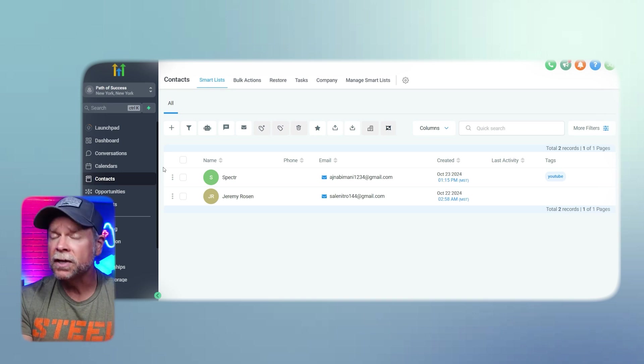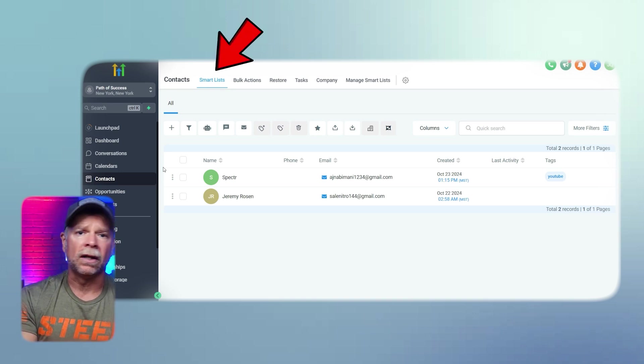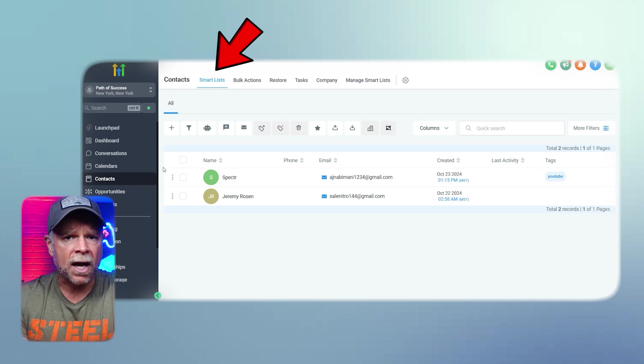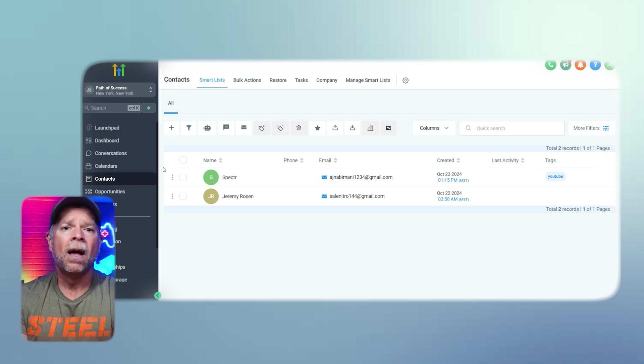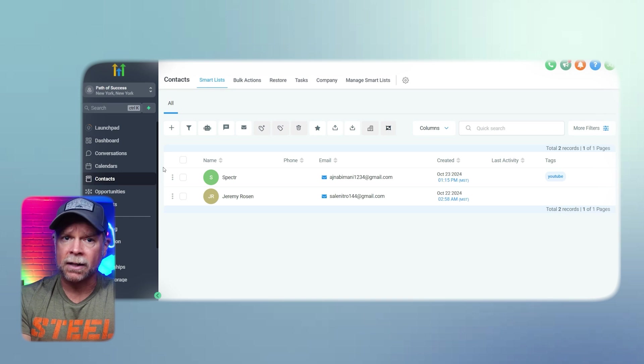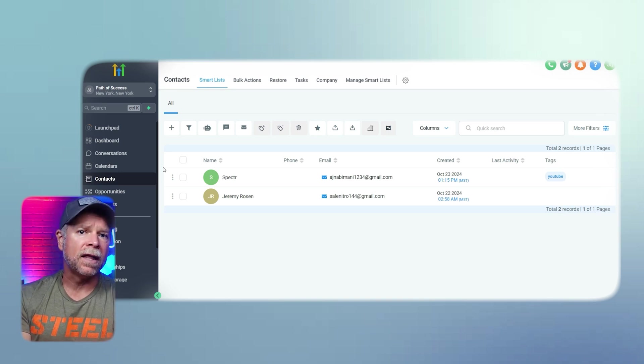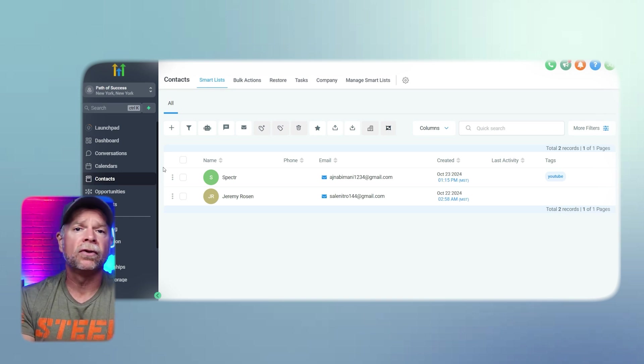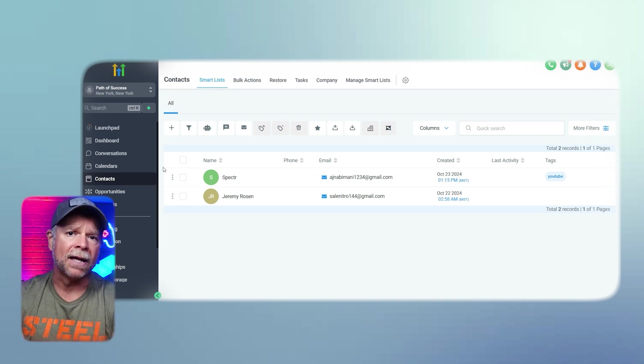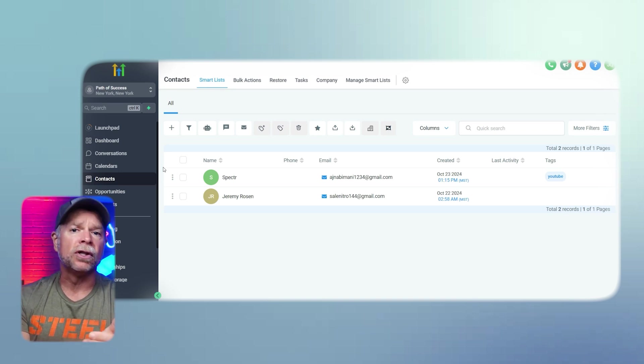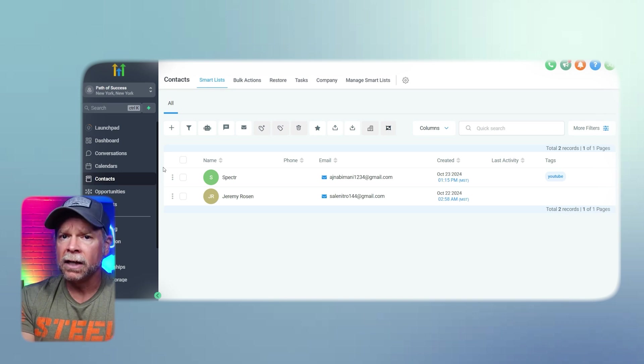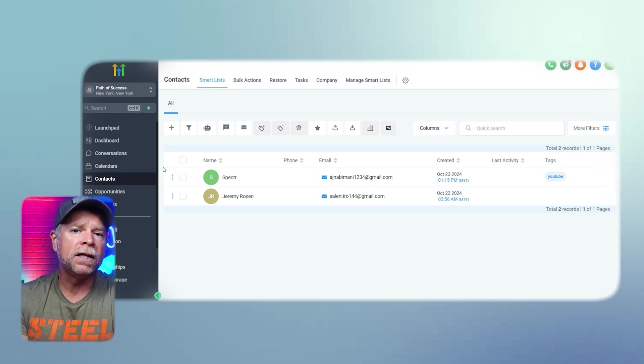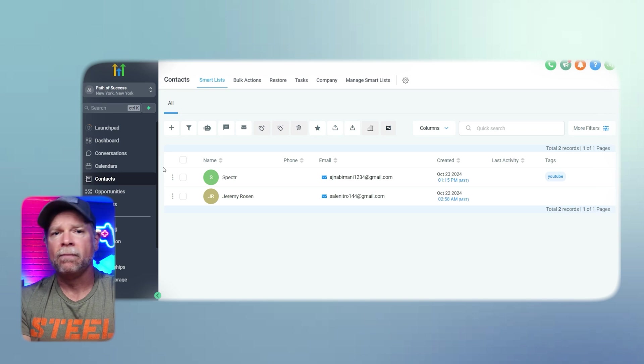So the first section that we have is Smart Lists. Smart Lists are customizable lists that let you organize your contacts based on different characteristics. You can easily group contacts by things like location, purchase history, or their current status. This makes it easy for you to target specific groups for marketing campaigns, ensuring that you are reaching the right people with the right message.